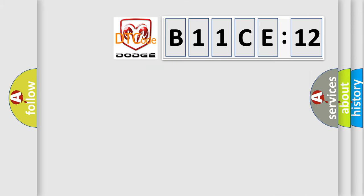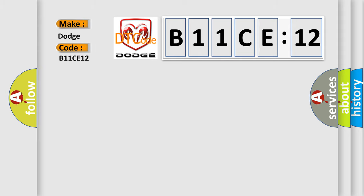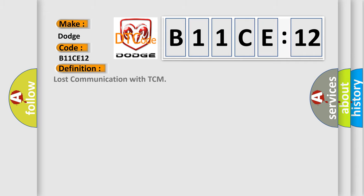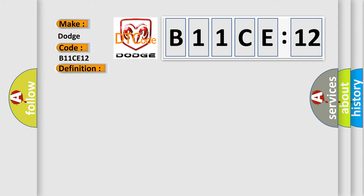So, what does the diagnostic trouble code B11CE12 interpret specifically? Dodge car manufacturer. The basic definition is lost communication with TCM. And now this is a short description of this DTC code.